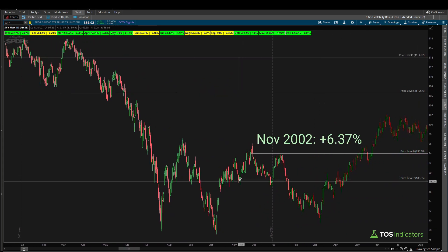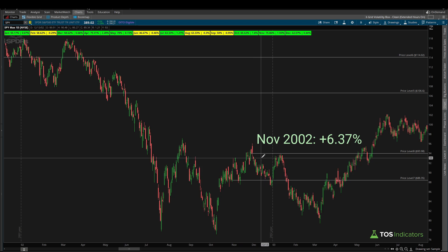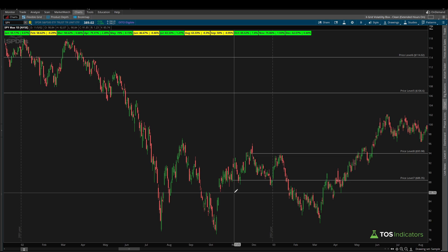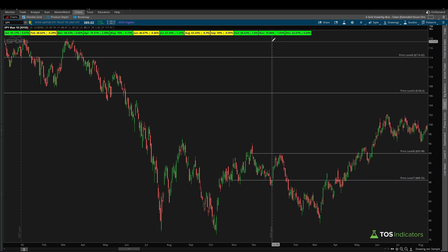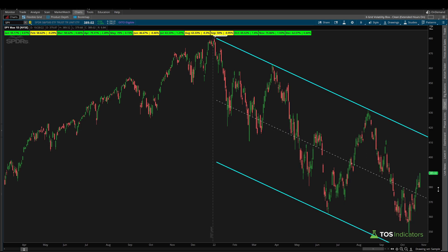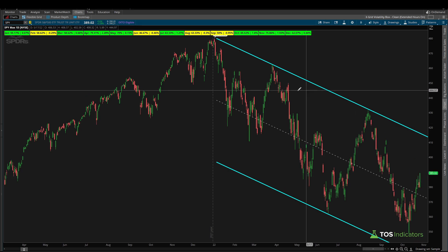We have one more data point: 2002, where November opened at 88.35 and closed at 93.98 — another green month. So in the context of bear markets, November is not as positive as the broader labels suggest. It's not anything like 90%; it's more like 50/50. Coming back to current price action, we're seeing bullish activity as we close out October and head into November.